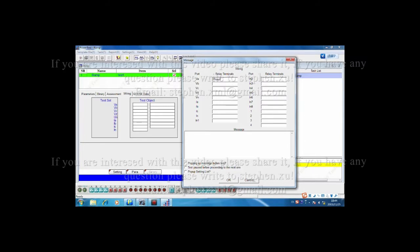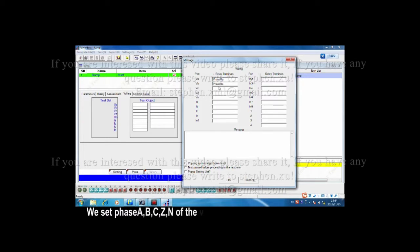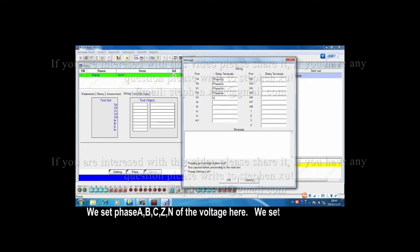We set phase A, B, C, Z, N of the voltage here.